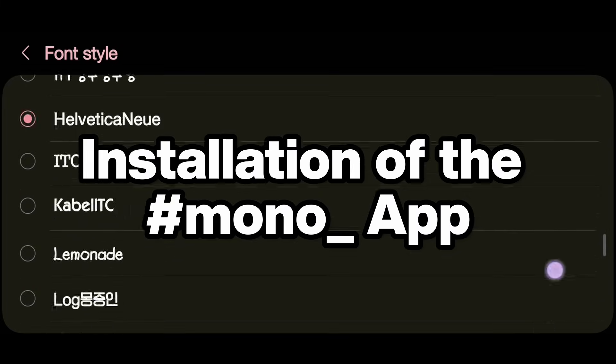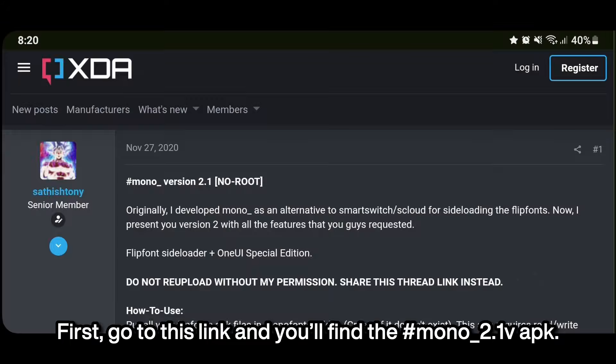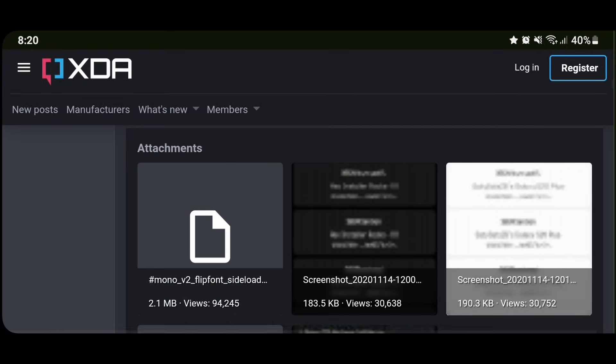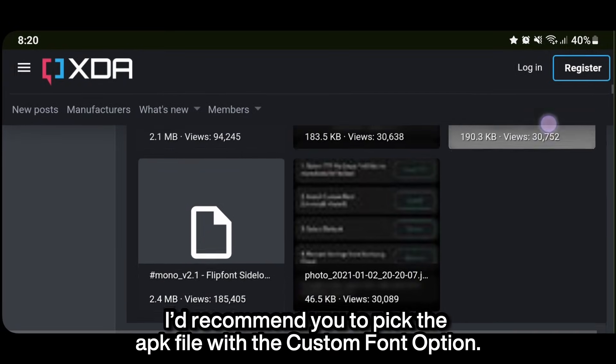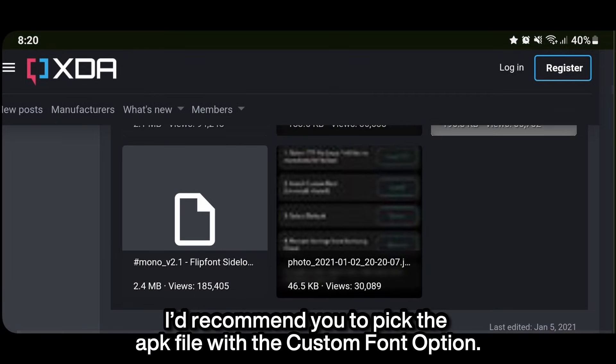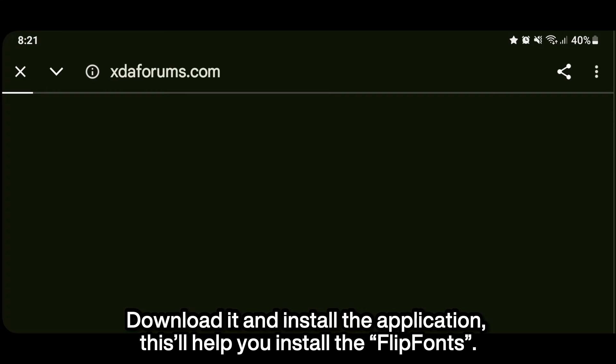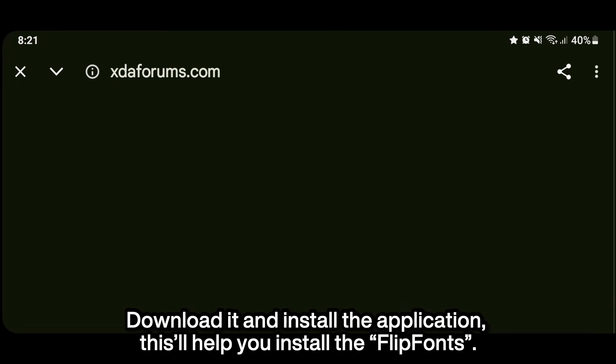Installation of the Mono app. First, go to this link and you'll find a Mono 2.1 version apk file. I'd recommend you to pick the apk file with the custom font option. Download it and install the application. This will help you install the flip fonts.